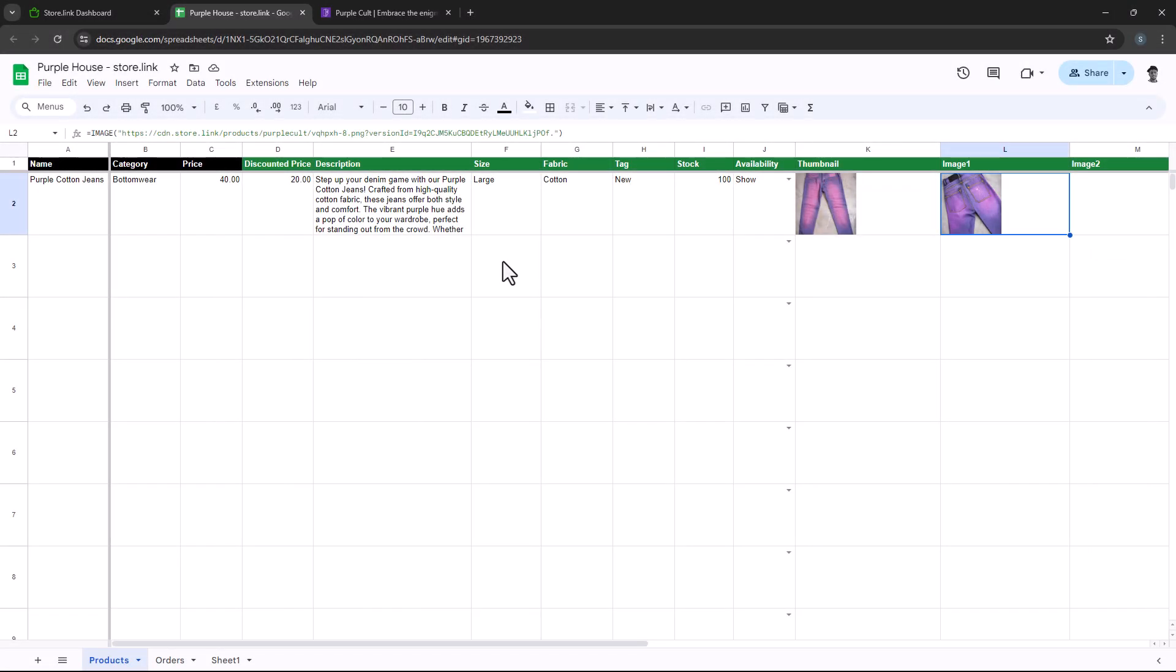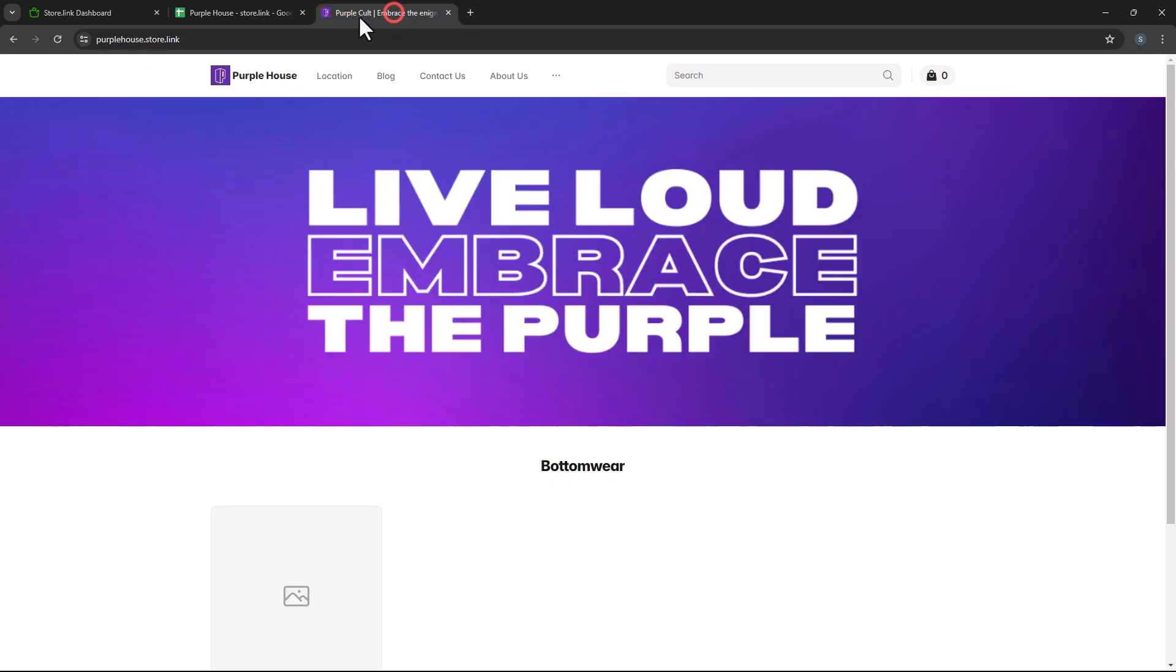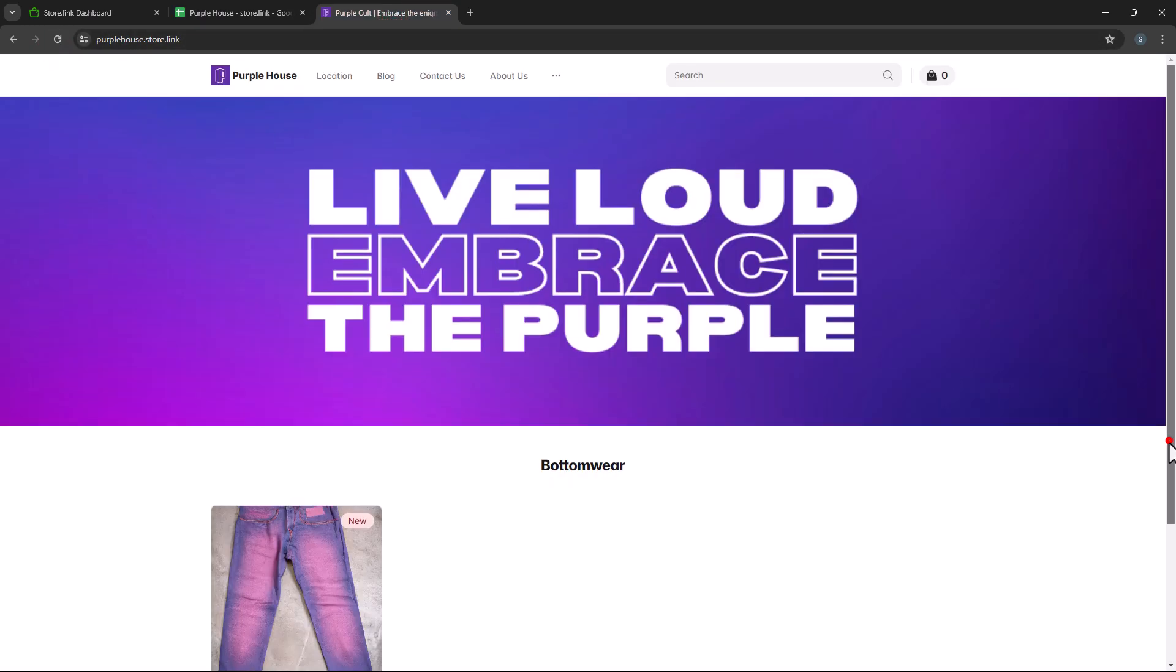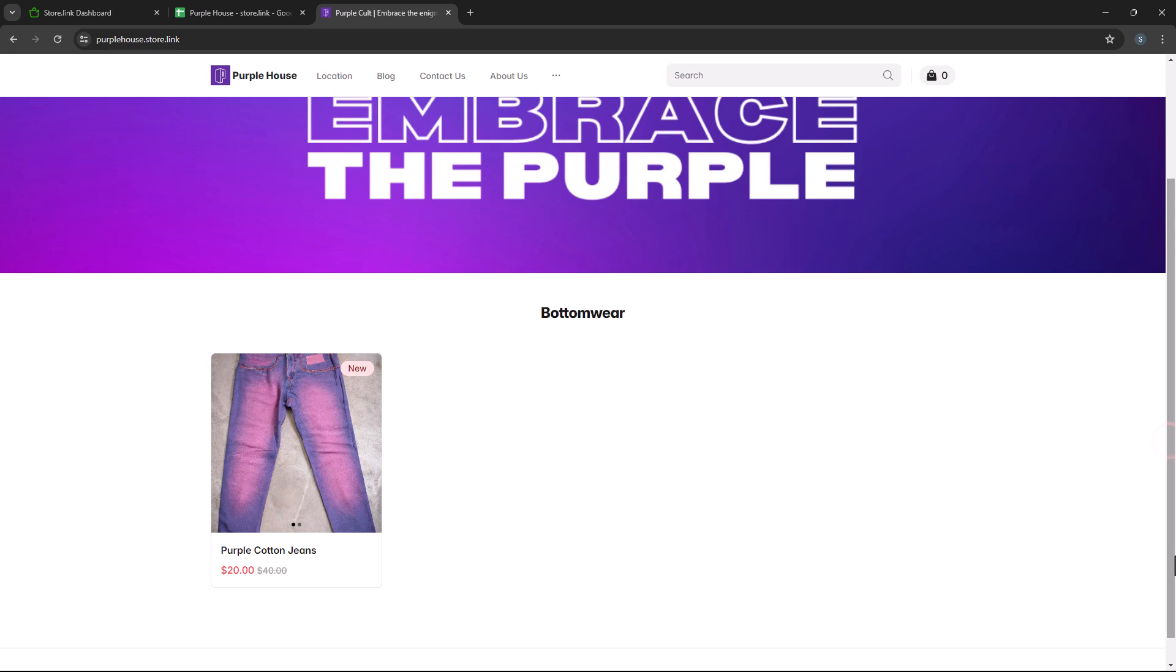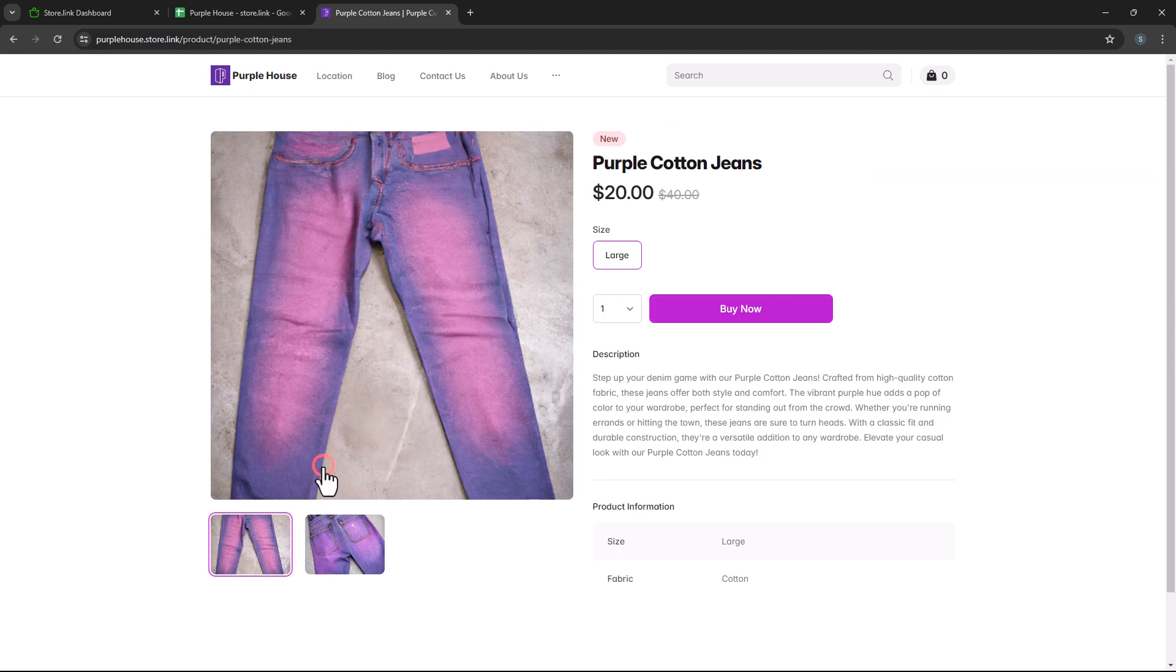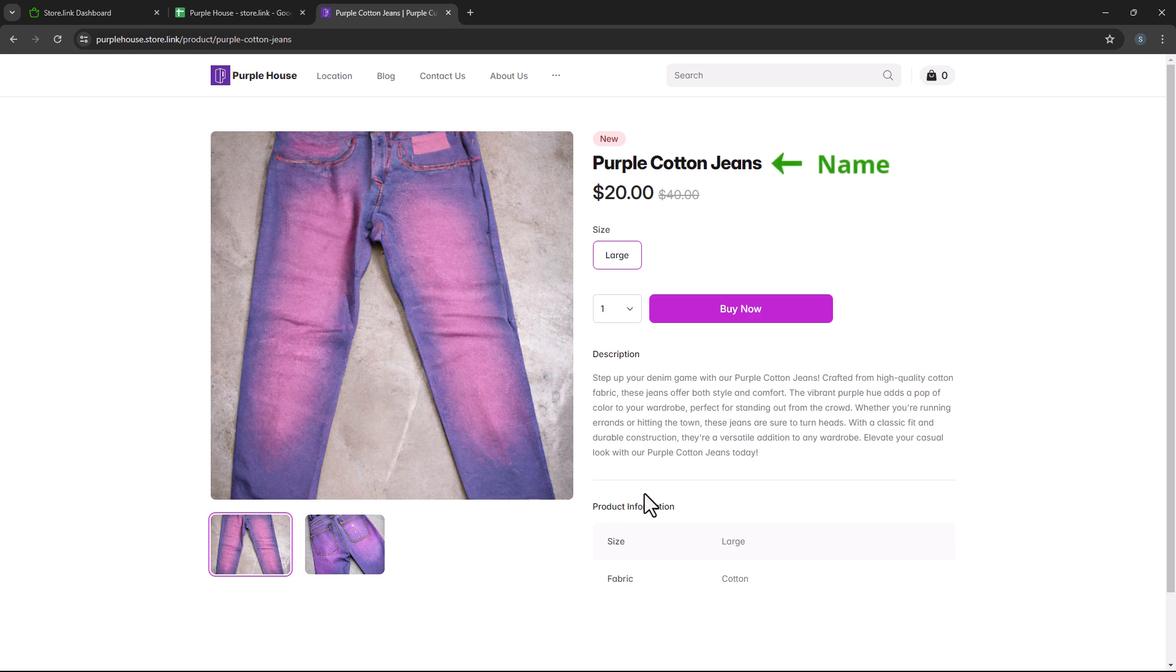With all the details added, let's take a quick look at the store to ensure everything is in order. There's the product. Let's click on it. Great. All the information such as name, price, description, size, tag, and images are displayed correctly.